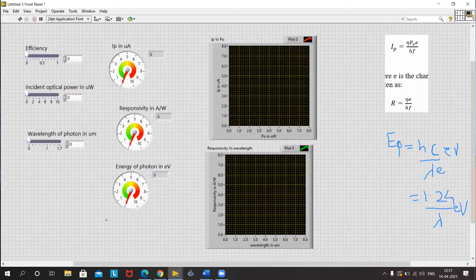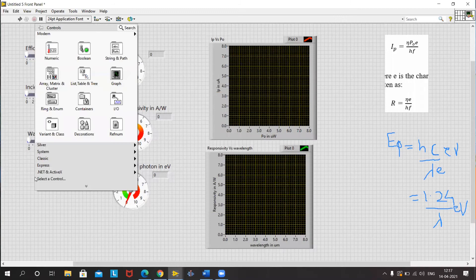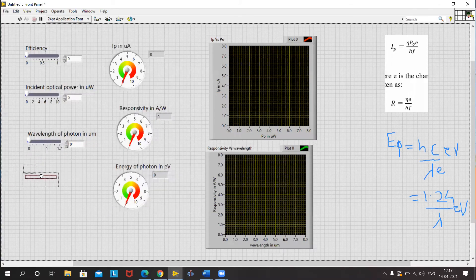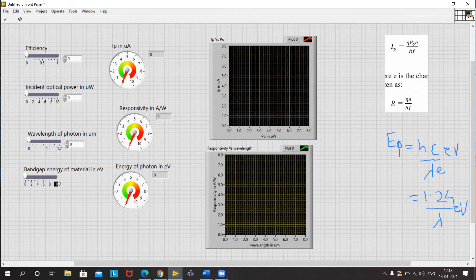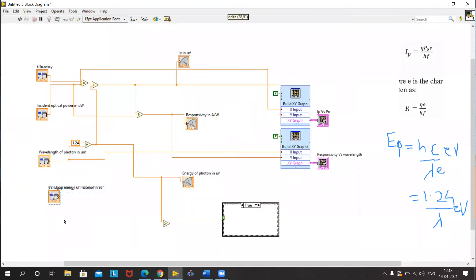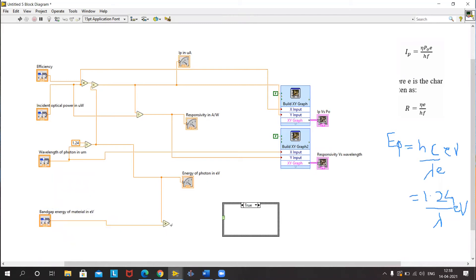The comparison is: when the energy of a photon is greater than the energy of the band gap of the material. So we need to include the band gap energy of the material in electron volts as an input — we'll set it to say 3 eV. This comparison will have two values: true or false. If this condition is true, that means the responsivity will be as we have calculated.